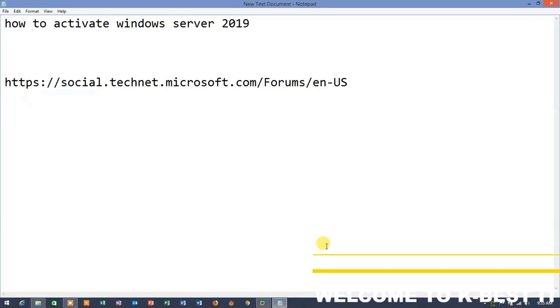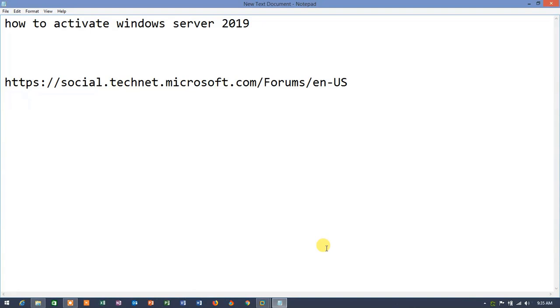Hi, my name is Gideon. I want to show you how to activate Windows Server 2019.